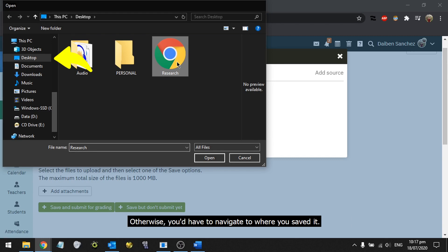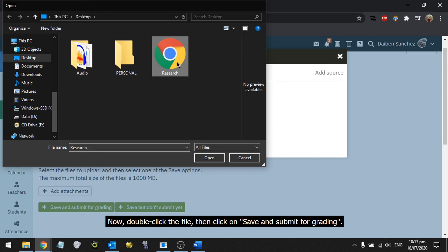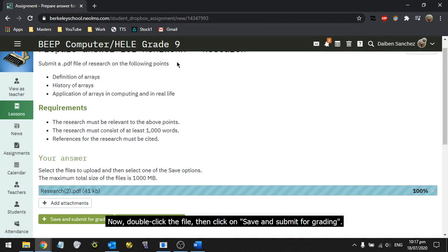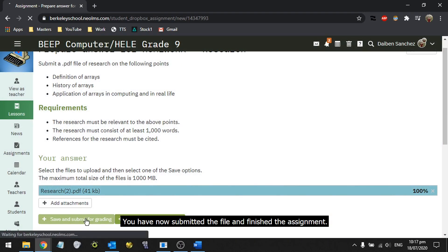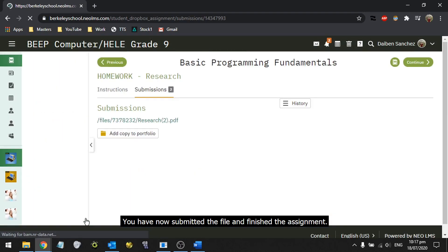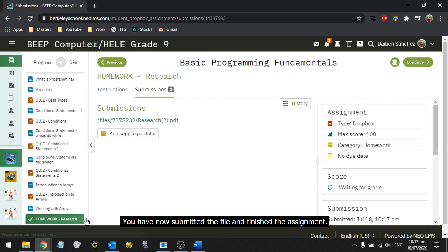Otherwise, you'll have to navigate to where you saved it. Now double-click the file, then click on Save and Submit for Grading. You have now submitted the file and finished the assignment.